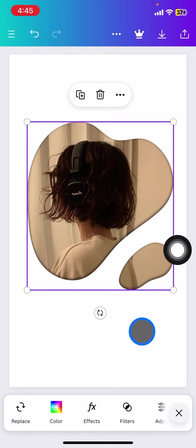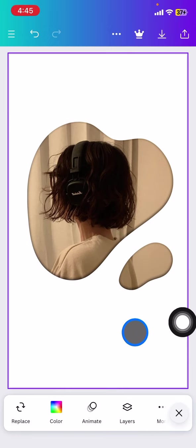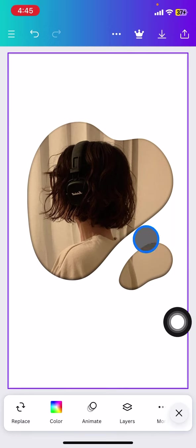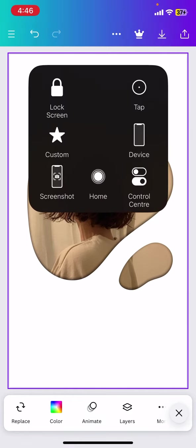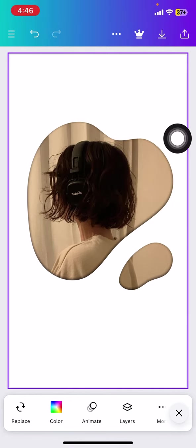So here is the result. Whenever you're satisfied with the result you just need to download back, click this part. So that is the way how to reshape your picture on Canva.